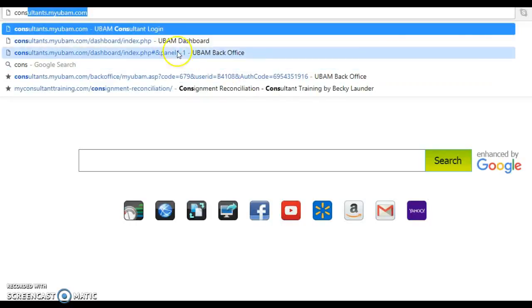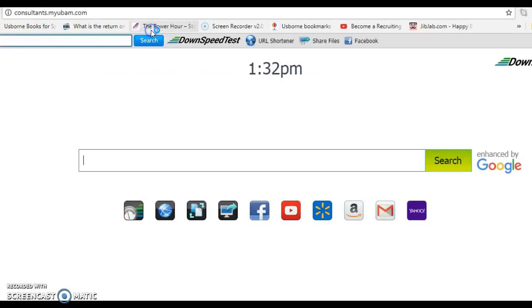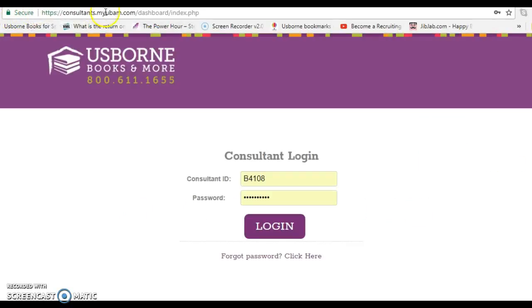Hi there! I'm going to show you how you can get to your new screen. You're going to go to this website consultants.myuband.com and it will automatically forward you to here.